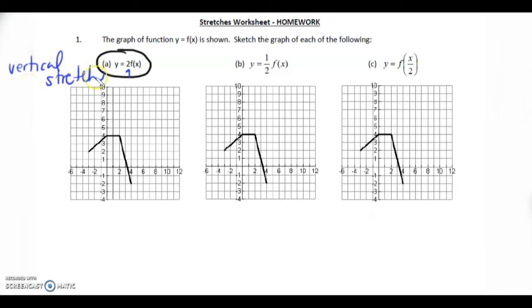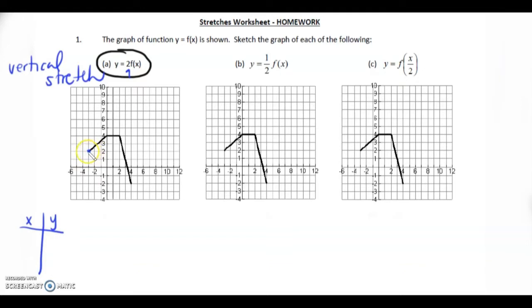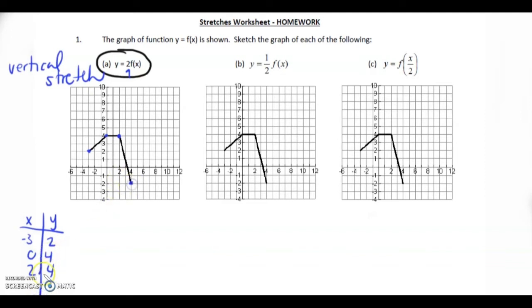Let me get some more room. Let's do this with mapping notation. We'll write our x and y values. So we have the points: negative 3, 2; then 0, 4; then 2, 4; and then 4, negative 2.